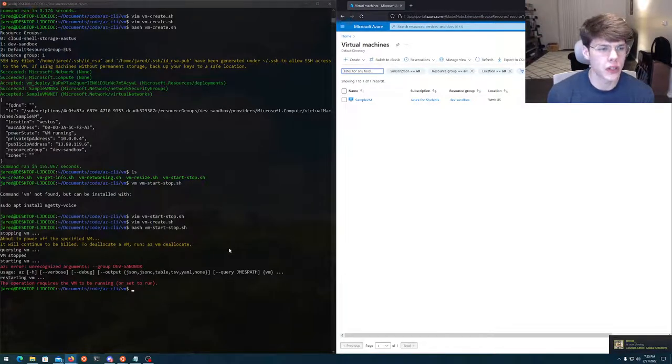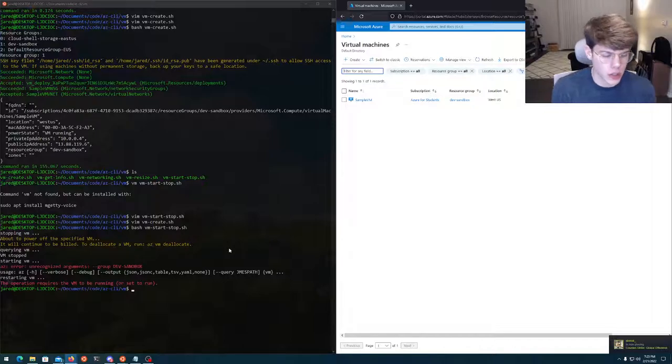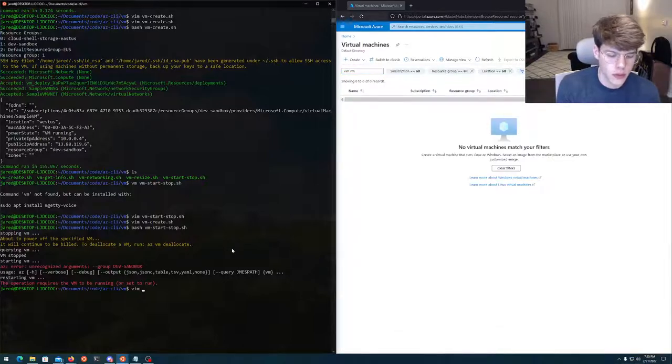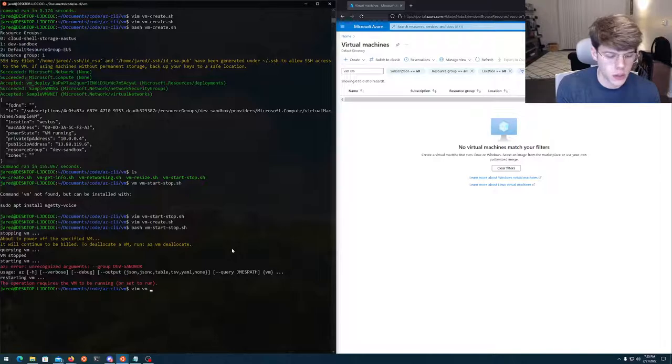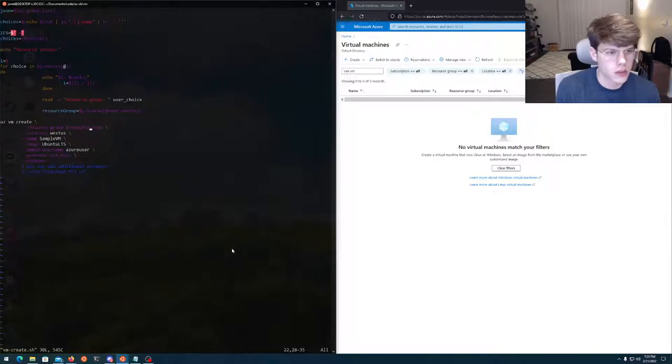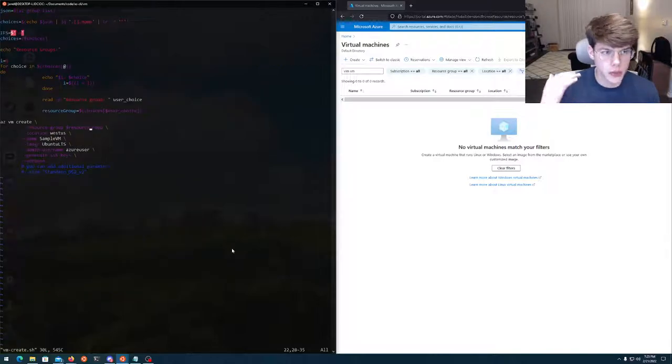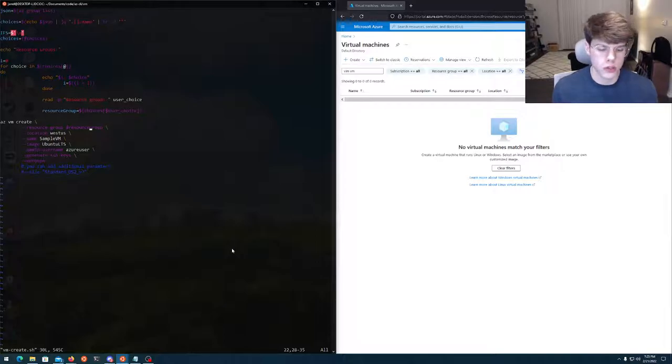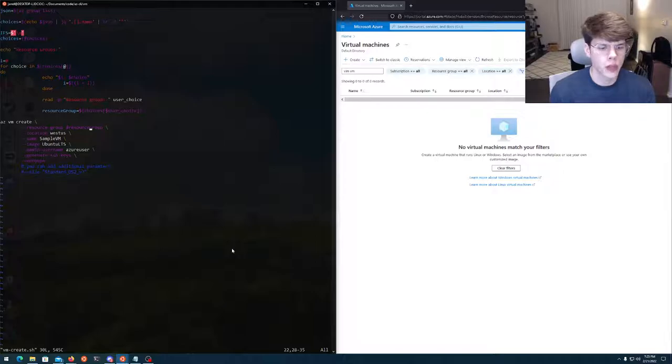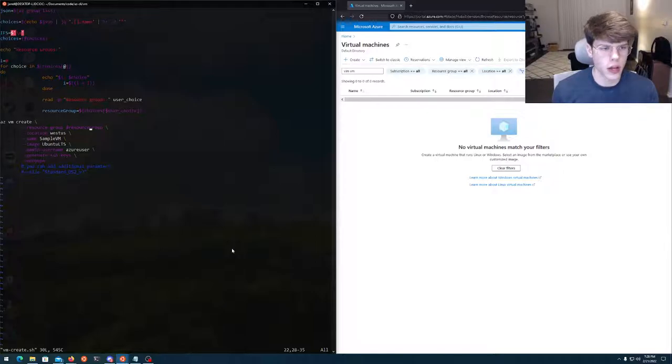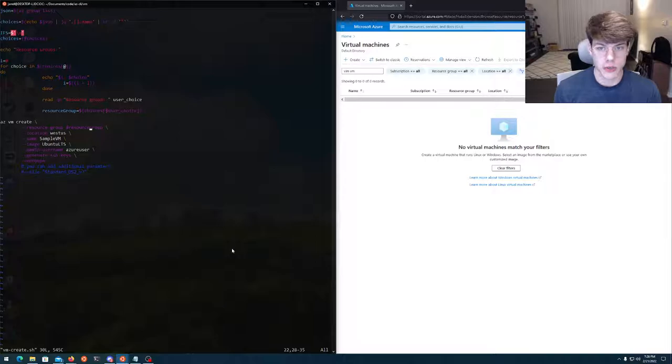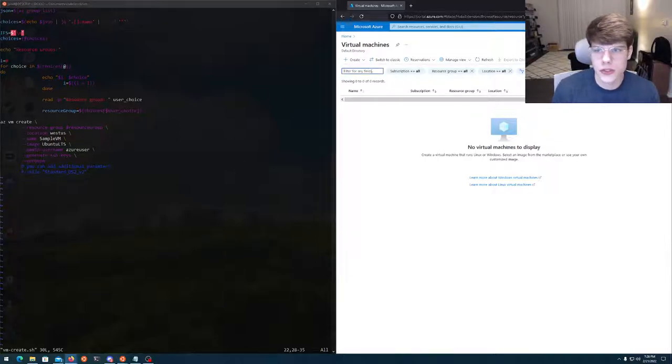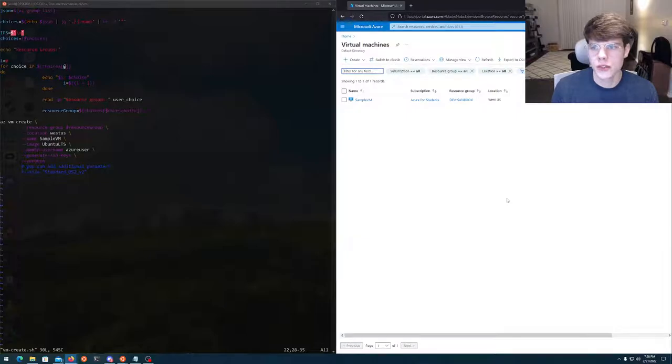But pretty much what's cool is using VM dash create. Again, what we're doing here is we're able to start and stop instances kind of on the fly like that. And this is just one way to do it. You can use bash, PowerShell, Azure blueprints, Terraform. And I'm sure there's other tools I don't even know about.